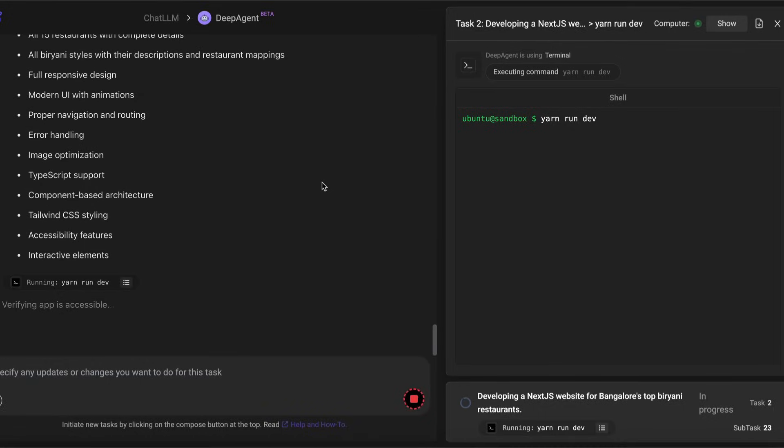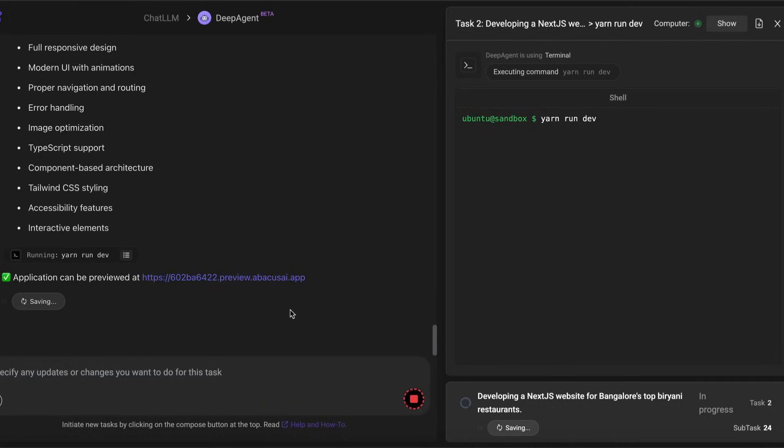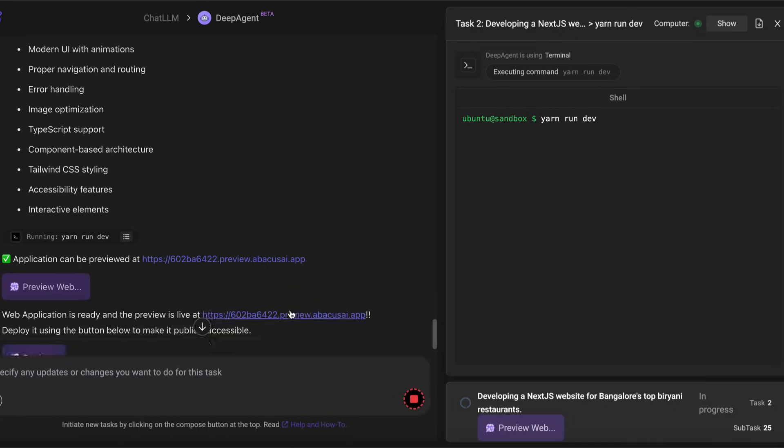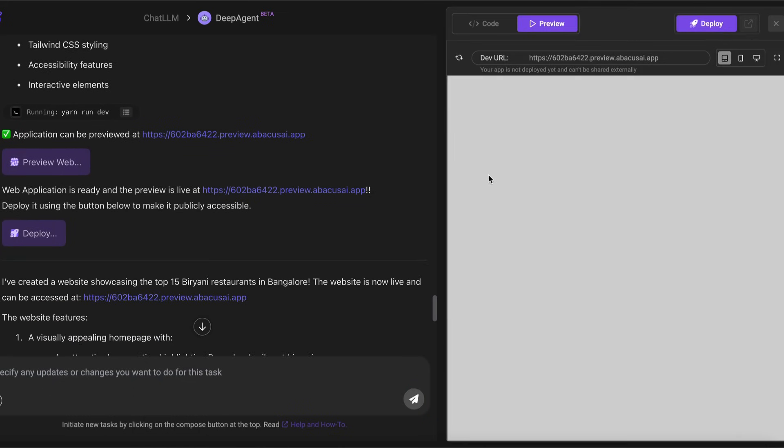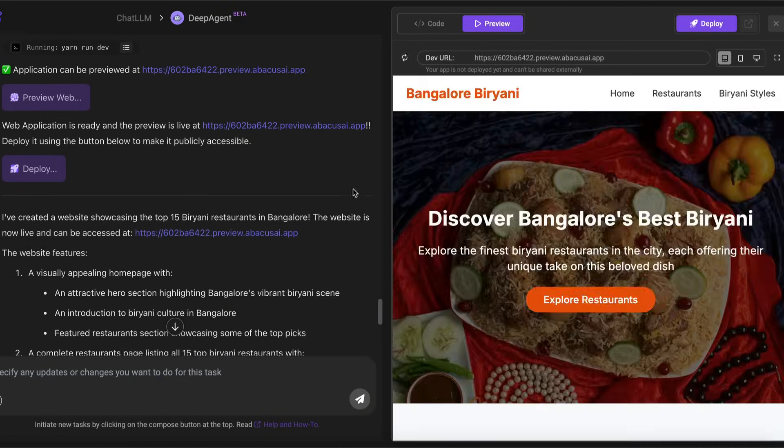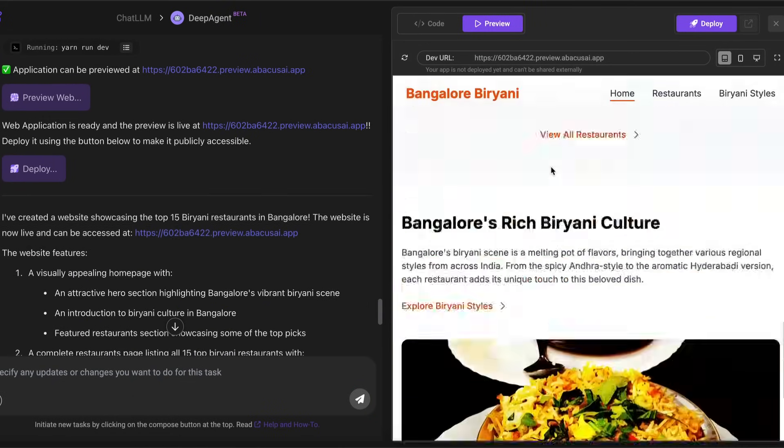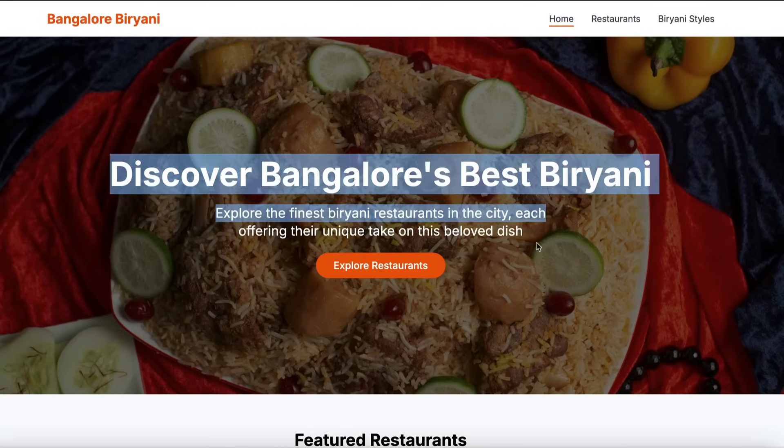If you want to deploy, the application can be previewed at this particular URL, but I'm still waiting for it to give me this entire thing to just say that everything is done. Okay, the application is there, it has deployed it, not like a permanent deployment but like a temporary deployment. You can just click and access it and see it.